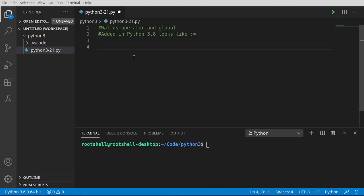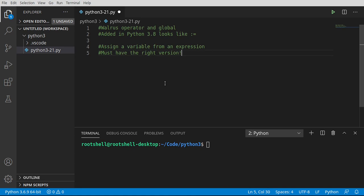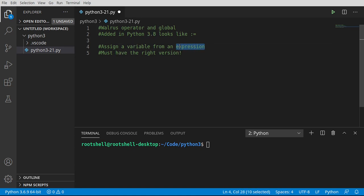To make it even more complex, you have to have the right version. This isn't available in Python until Python 3.8 or higher. But what the walrus operator allows us to do is assign a variable from an expression, meaning we're going to take some chunk of code and turn the end result of that code into a variable.